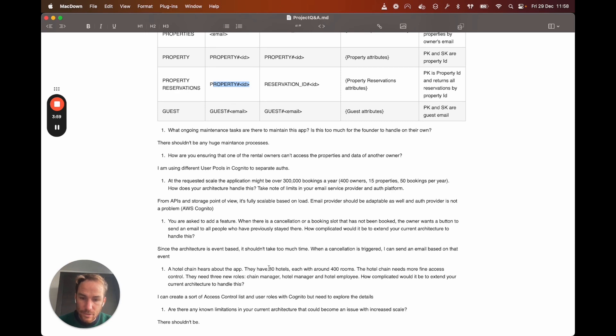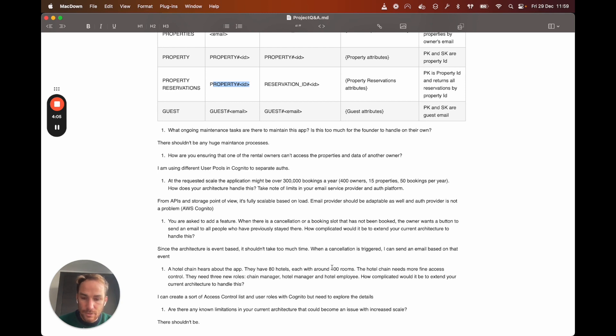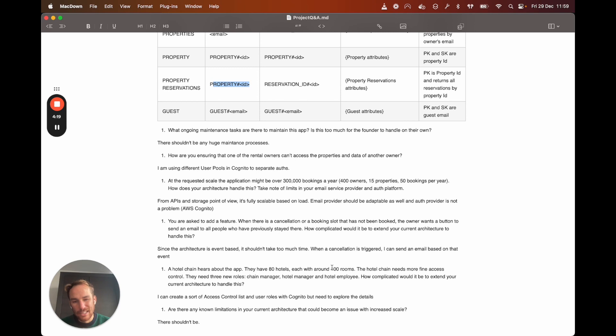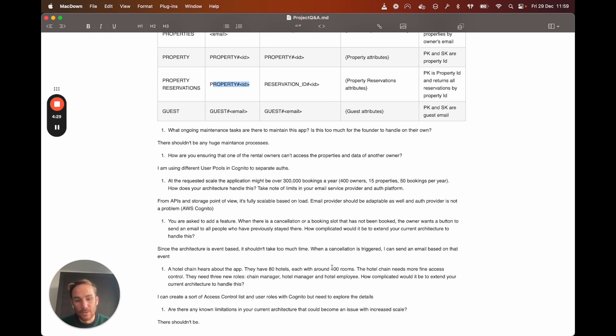Hotel chain hears about the application. They have 80 hotels each with around 400 rooms. The hotel chains need more fine access control. They need new roles, chain manager, hotel manager, and hotel employees. How complicated would it be to extend your current architecture to handle this? I think I can create like a sort of access control list on Cognito, but I need to figure out how to do it also on the client side of the application and to be able to efficiently split within these different roles. So I think it will be a bit complicated.